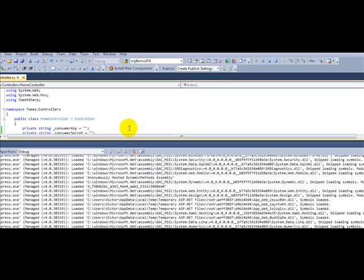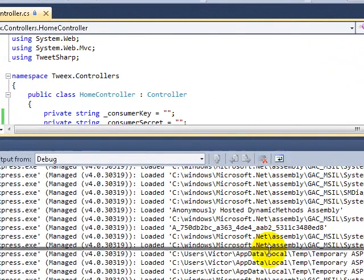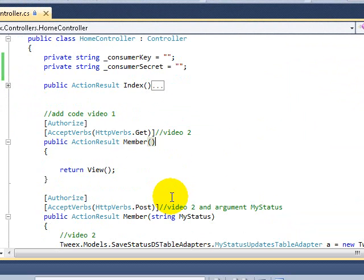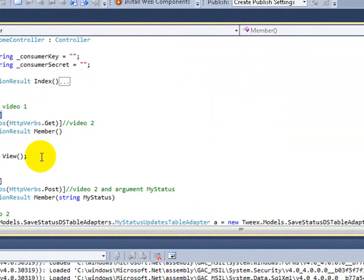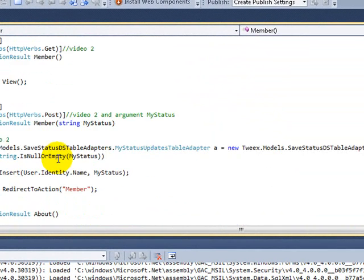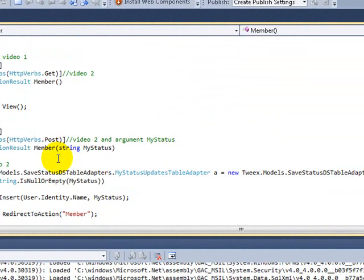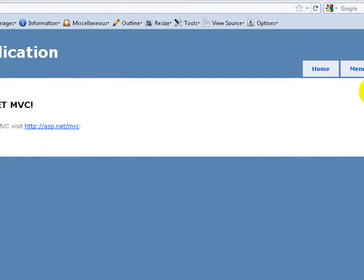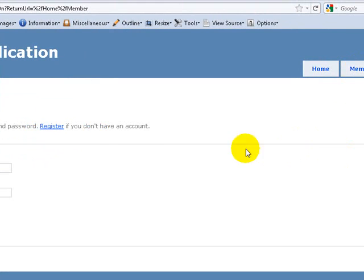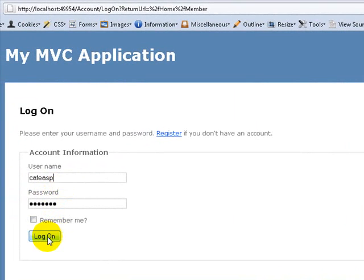Welcome to another video on MVC. On the first video of this series, all we did was show how to authorize a specific page. And on video two, there are a few other things I will go over. But the main idea here is that we have a tab that will allow us to connect only users that are registered.